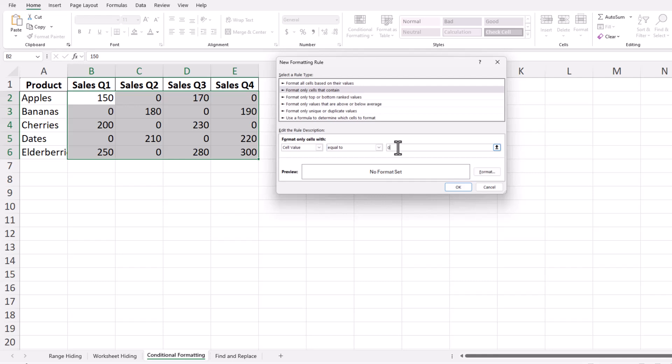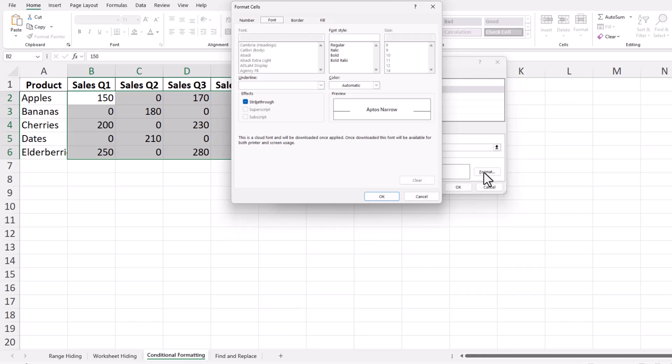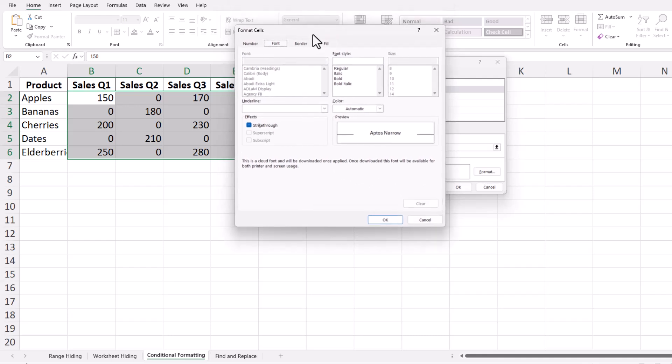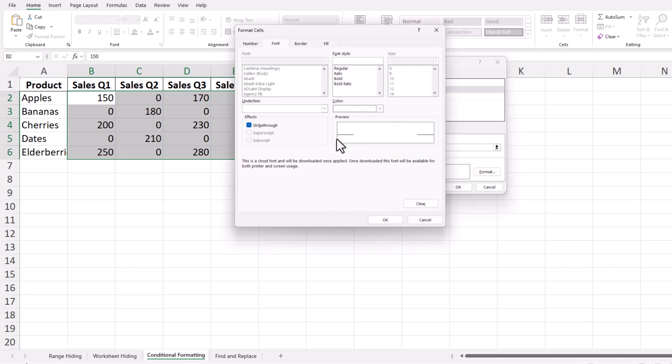Next, click on the Format button to open the Format cells dialog box. Here, you can decide how the cells should look when the condition is met. Go to the Font tab, and in the Color dropdown, select White, or whatever color matches your background. This choice makes zeros invisible against a white background.